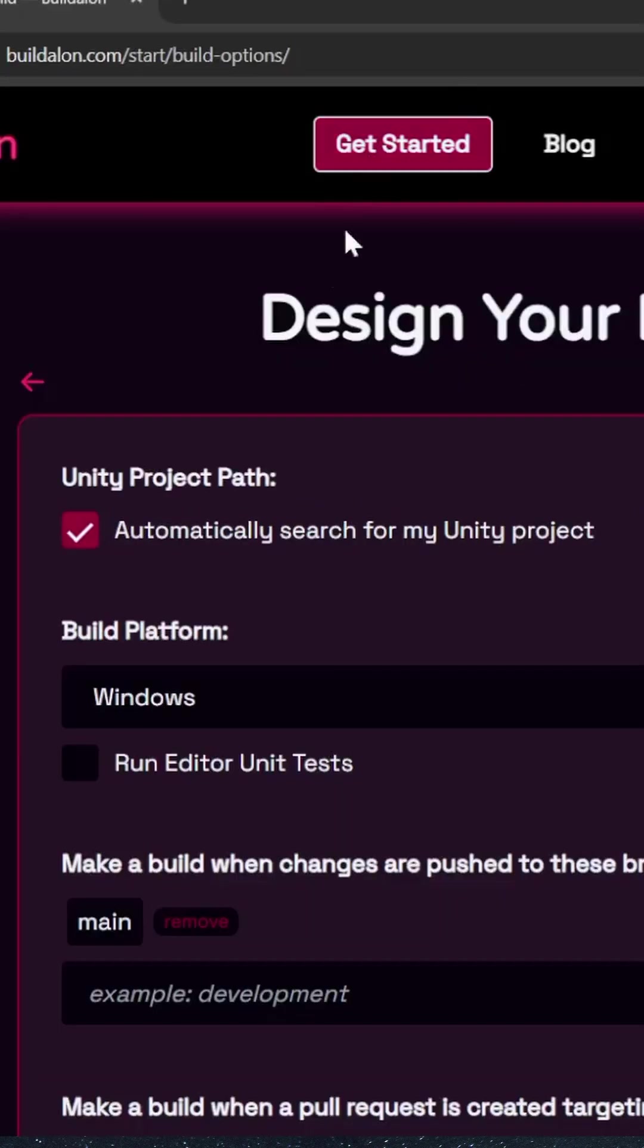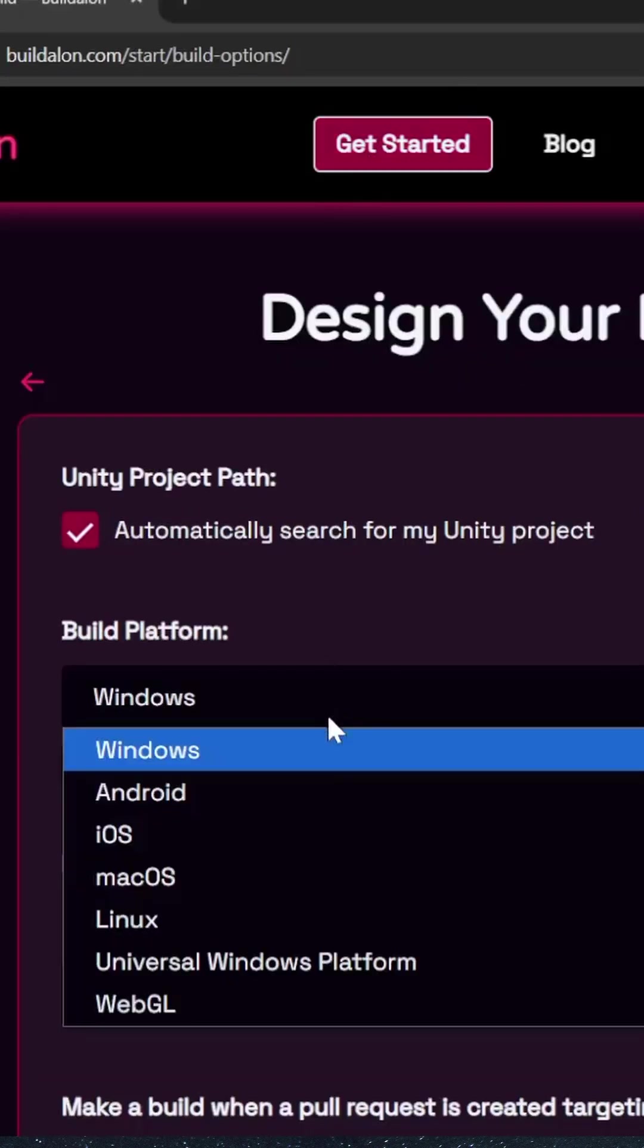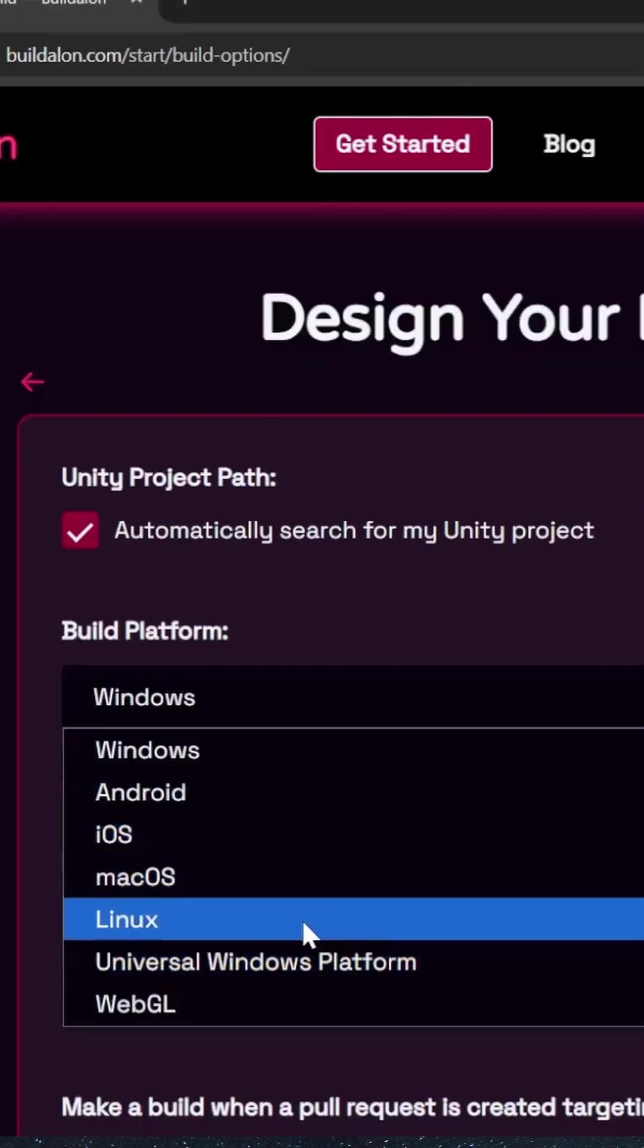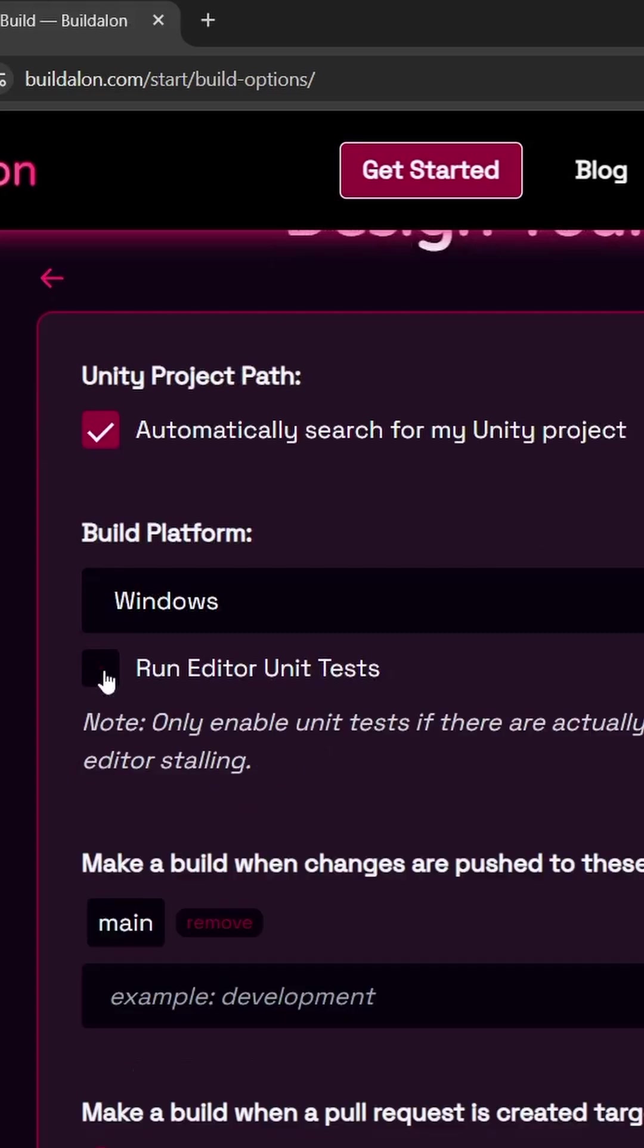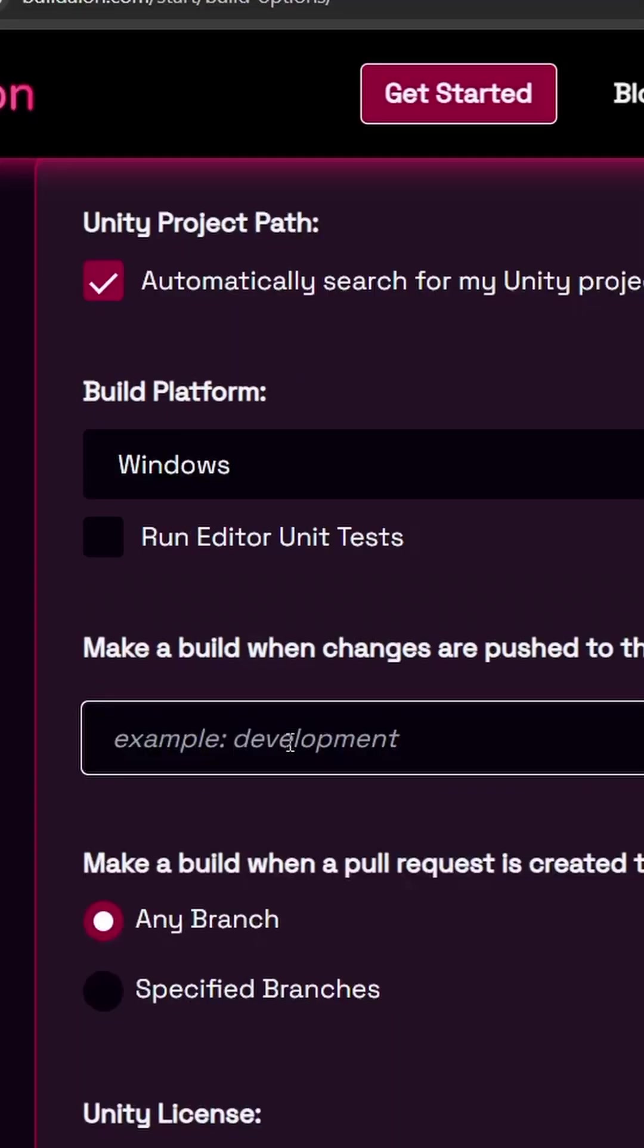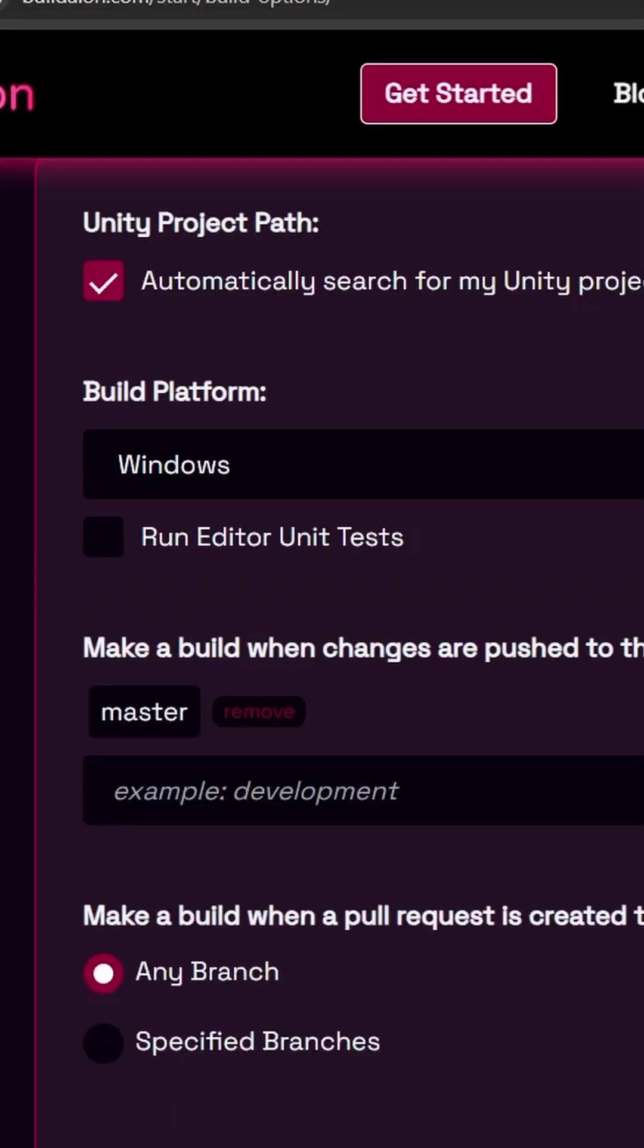Choose GitHub. Pick the platform you want to build, like Windows or Android. You can check this box if you're a cool kid who writes tests. Pick the branches to build and if you want to build pull requests.